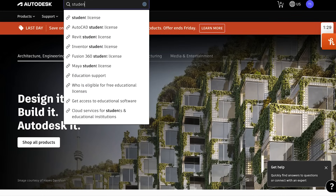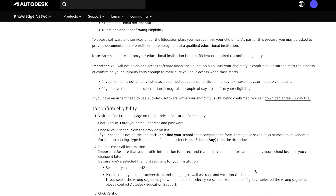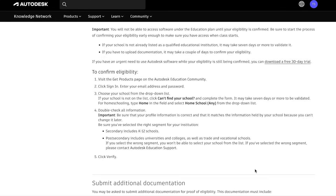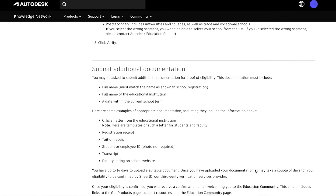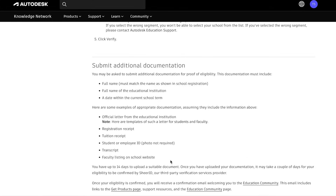SolidWorks is the one most commonly used professionally in jobs, but it's really hard to get for free. So it doesn't matter which one you choose — just pick one. If you're a student, Onshape or Fusion 360 is probably your best bet because you can get them for free.